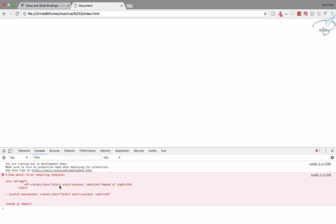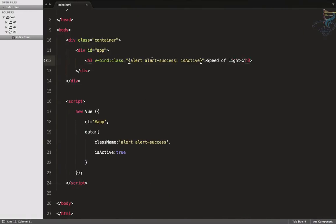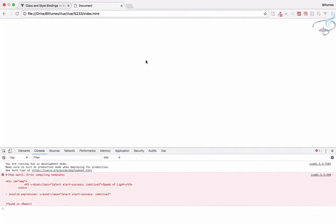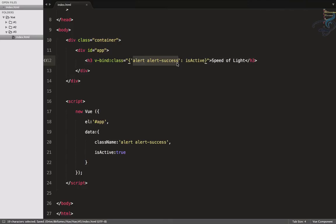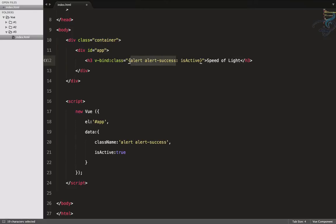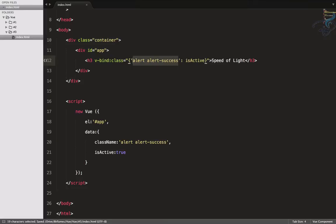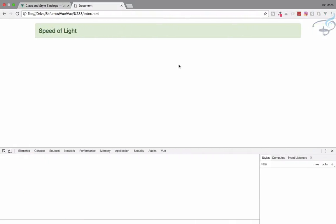There's an error — 'alert alert-success isActive' — because of the way we wrote it. We have to provide the whole expression inside the binding. Since 'alert alert-success' has two words, we must wrap it in quotes so Vue treats them as a single string. Now it works.